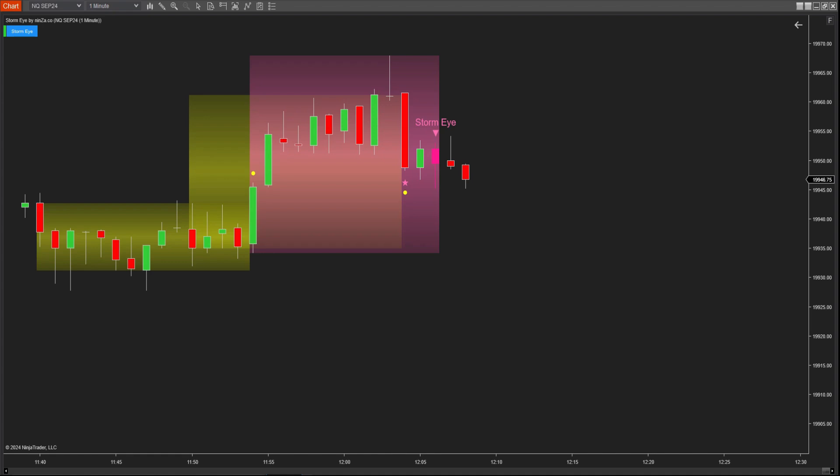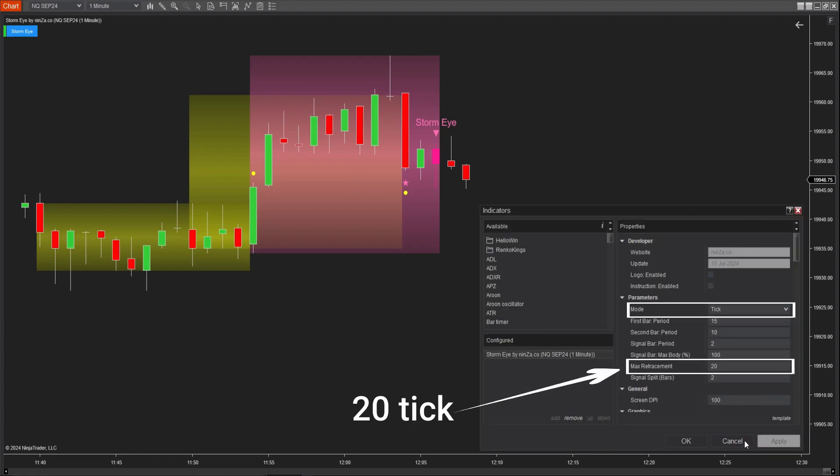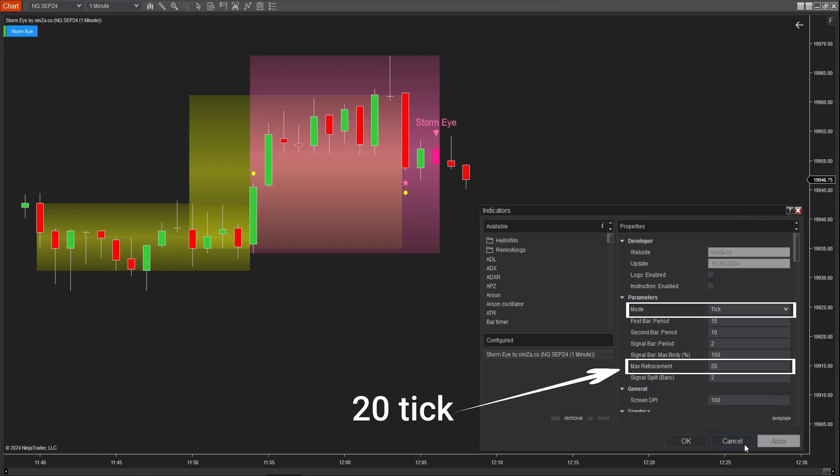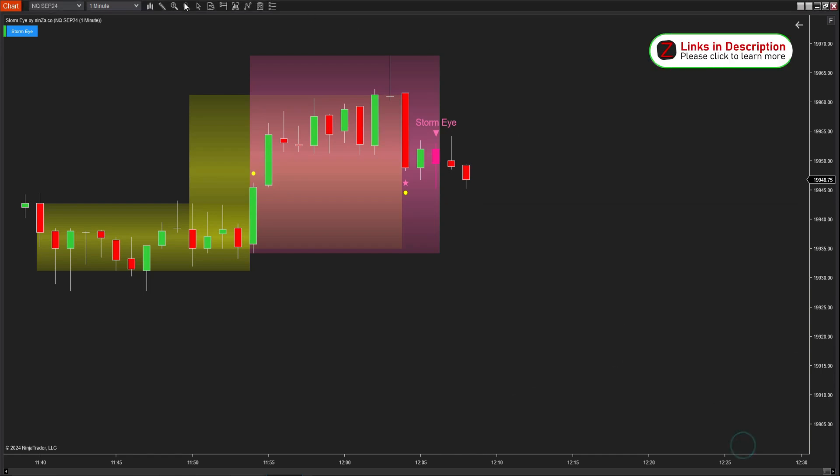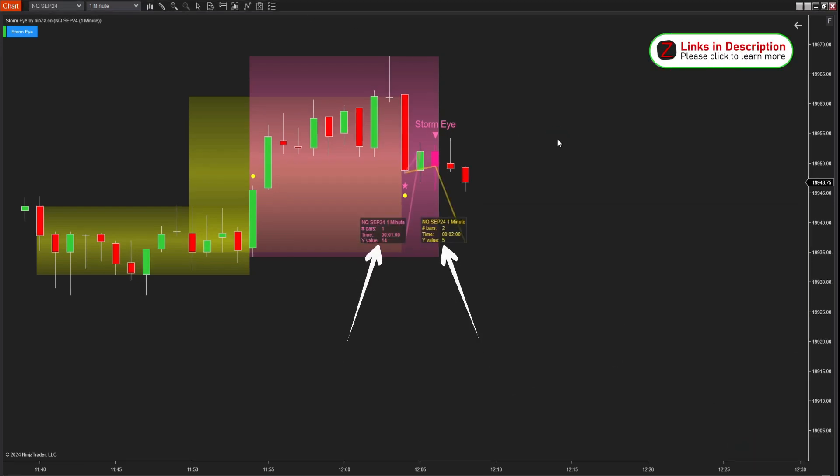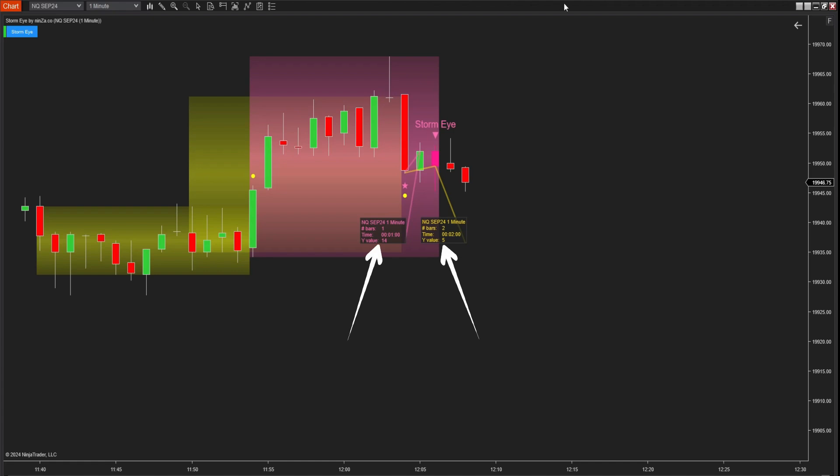Next, we will talk about max retracement in tick mode. In this mode, all settings remain unchanged, except that max retracement is calculated in ticks instead of percentages. The indicator will determine the maximum retracement level in ticks. In the example, we can see that the maximum retracement level is set at 20 ticks. Both candles within the signal search range have closing prices that do not exceed the specified tick count. The first candle retraces only 14 ticks, and the second candle retraces only 5 ticks. Therefore, this signal is valid.